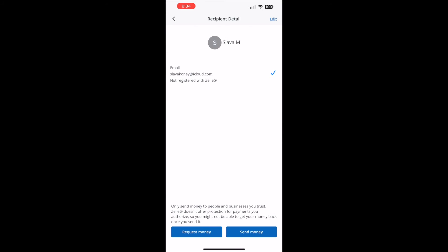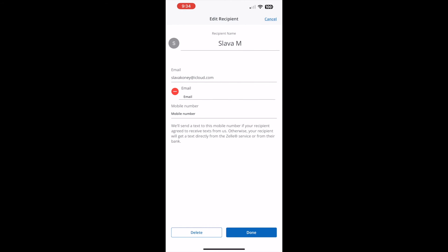On the recipient details screen, in the top right corner, find the Edit button and tap on it. Then on the Edit recipient screen, at the very bottom, find the Delete and Done buttons.